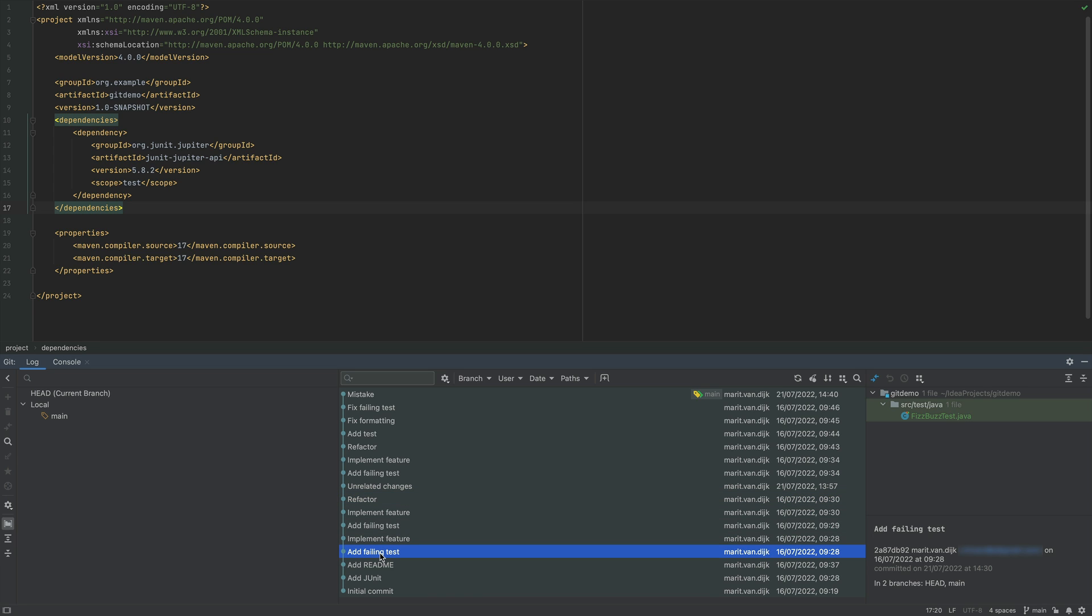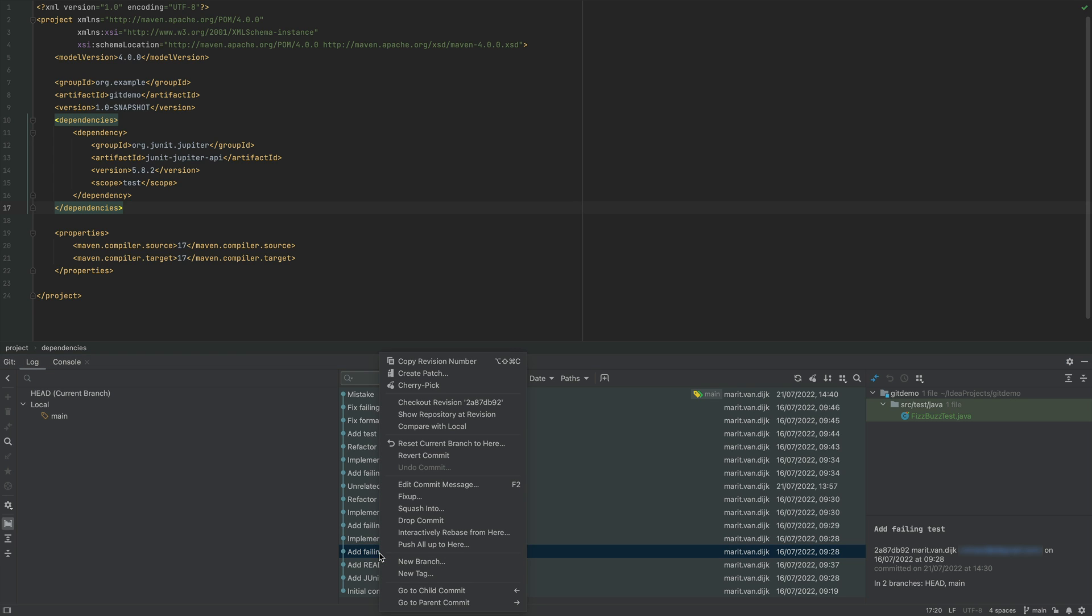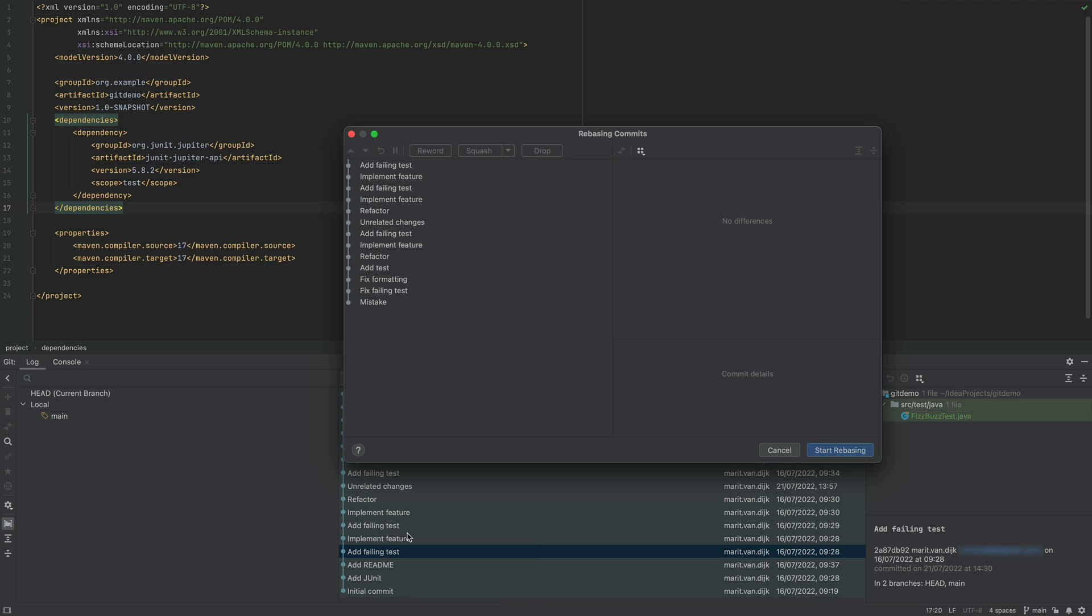In the Git history, identify the commit from where you want to clean up your history, so the oldest commit, in this case the first failing test that we added. Right-click on that commit and select Interactively Rebase from here. This will open a pop-up window with a list of commits that were done on top of the selected commit.